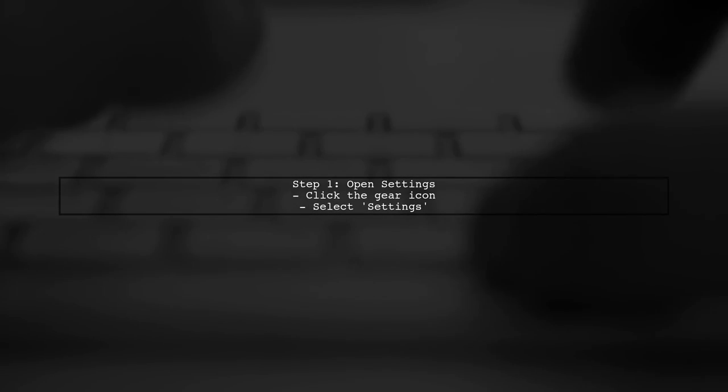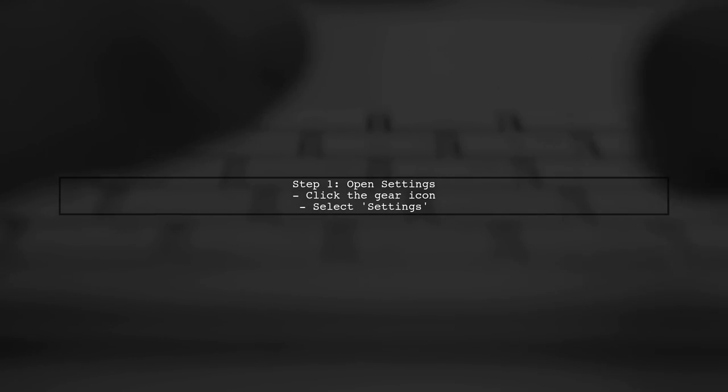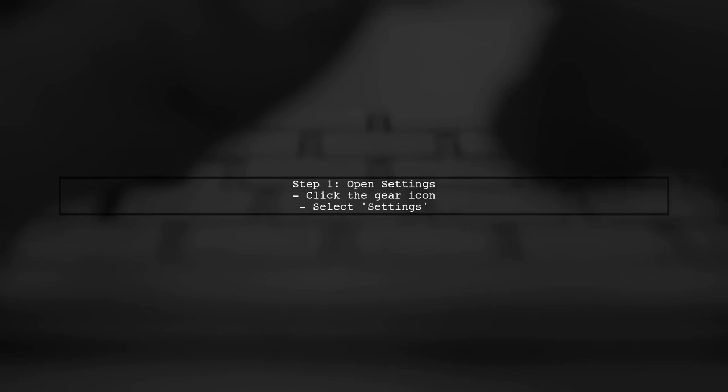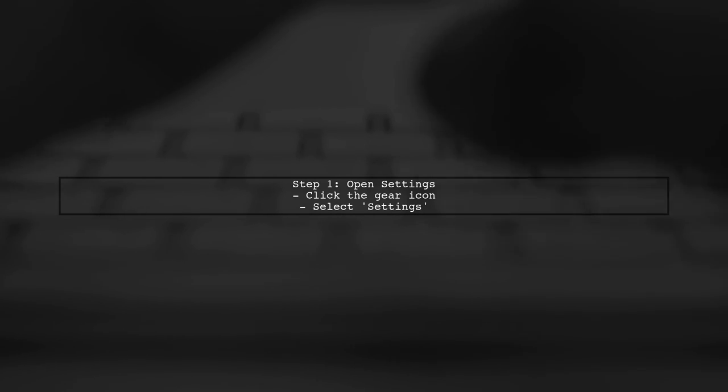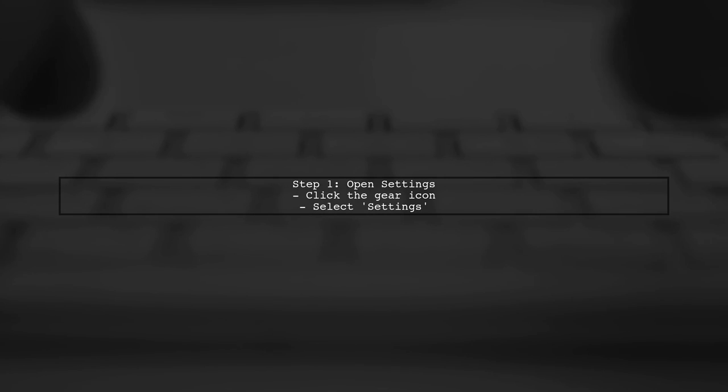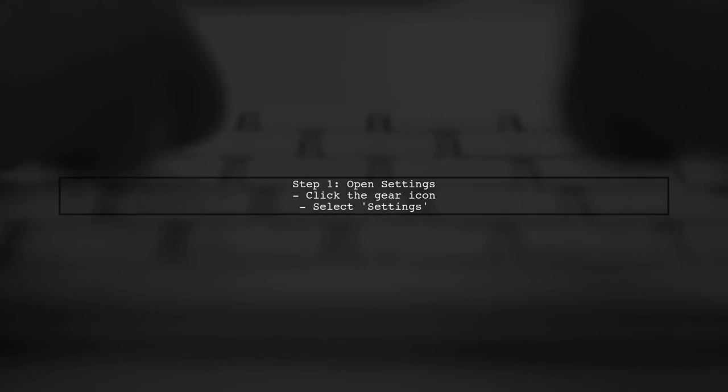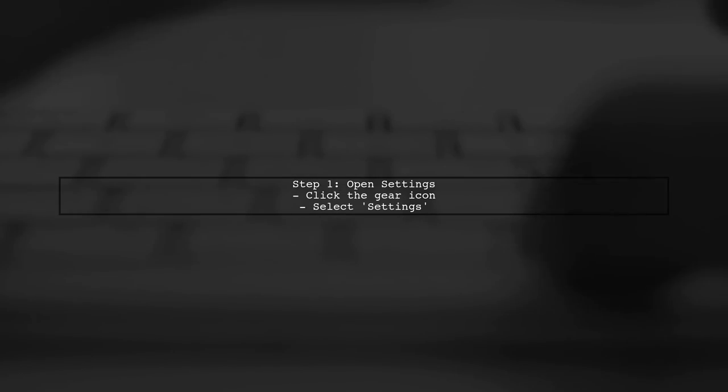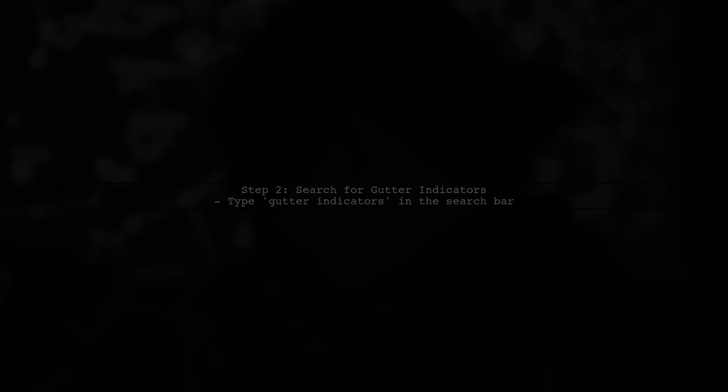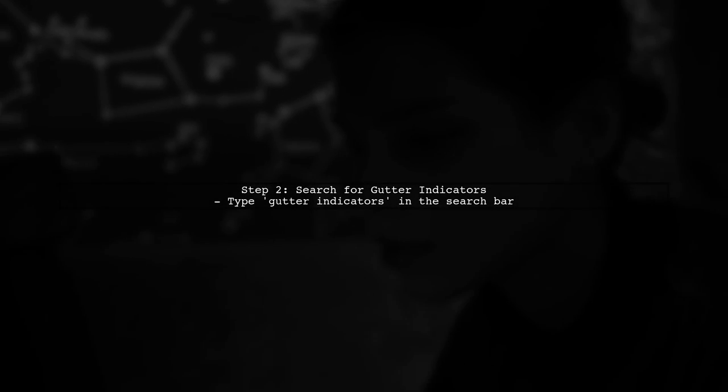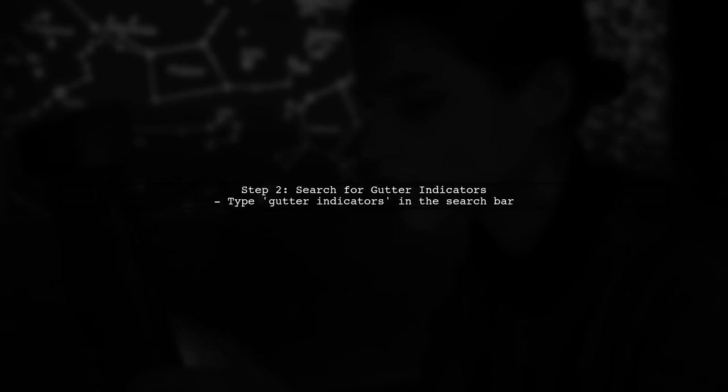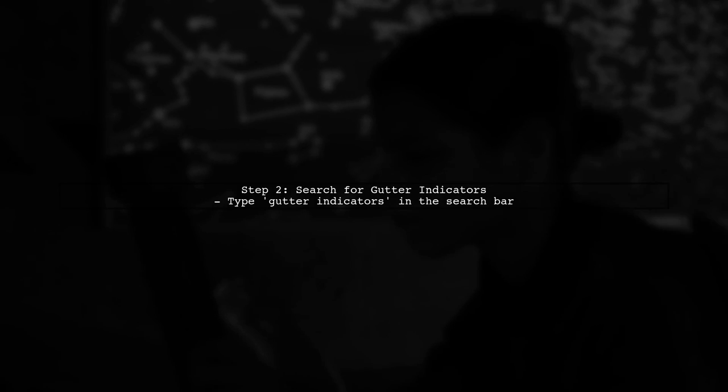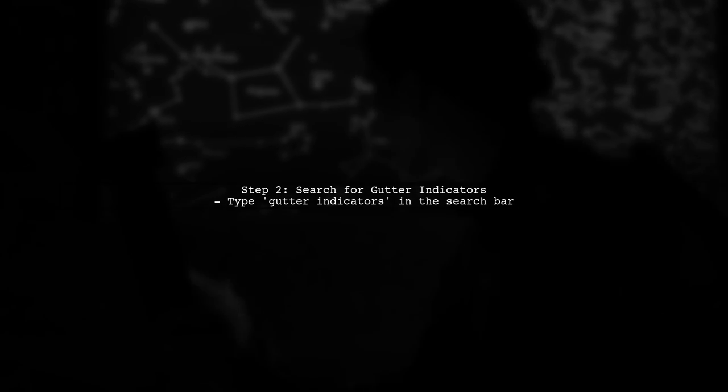To disable gutter indicators in Visual Studio Code, first, open your settings. You can do this by clicking on the gear icon in the lower left corner. In the settings menu, you can search for gutter indicators. This will help you find the specific setting quickly.